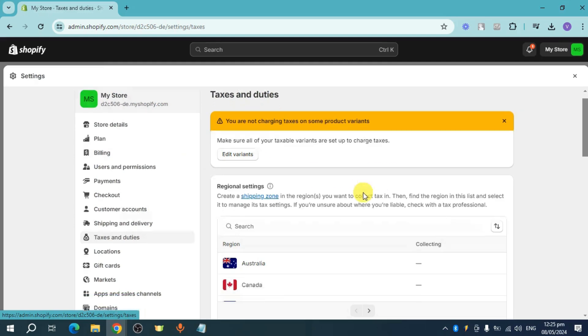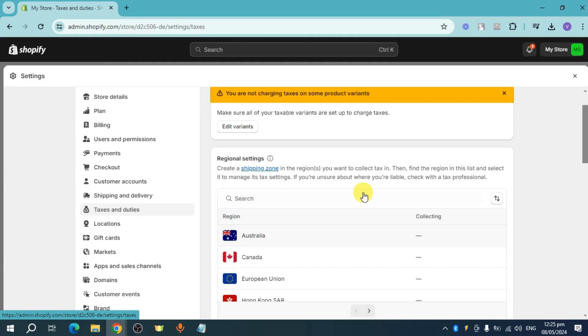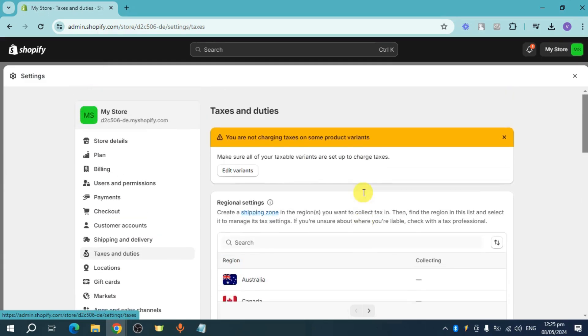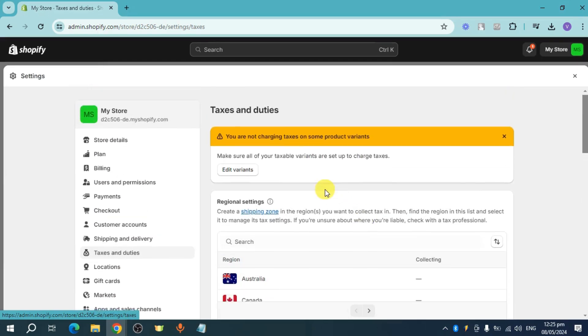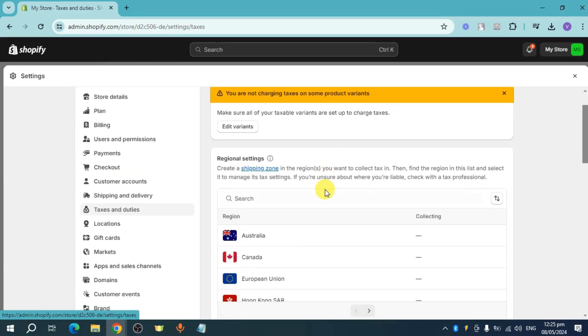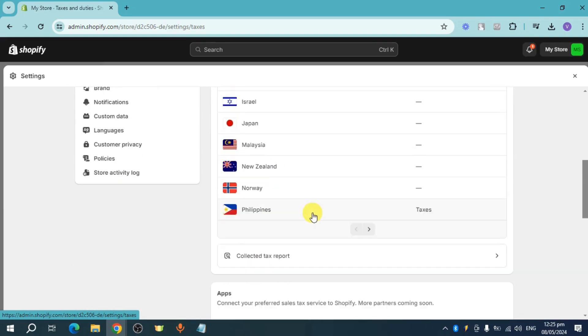And then in here, you can see your actual taxes and duties. You can create your shipping zone wherein you can actually charge tax depending on the traditional settings. As you can see, I'm charging taxes on three regions.